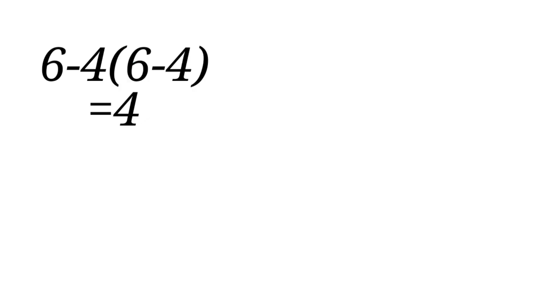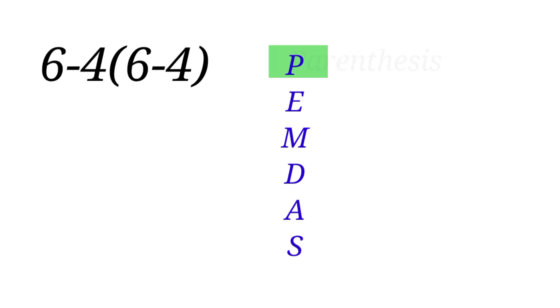That sounds convincing, but that's not actually how it works. Now let us solve it using PEMDAS.